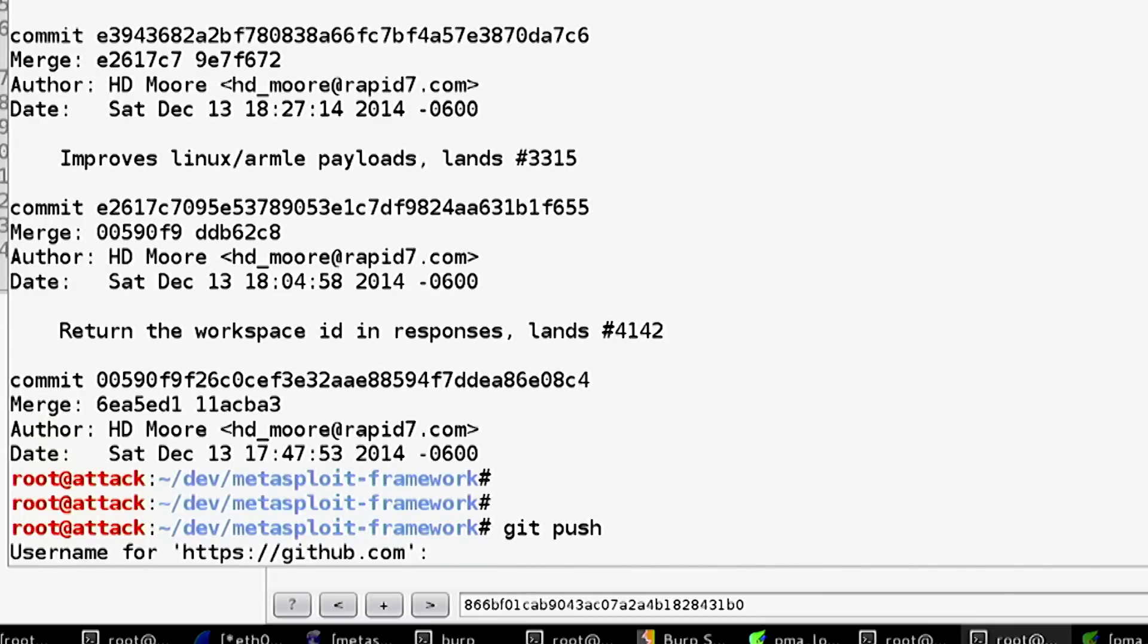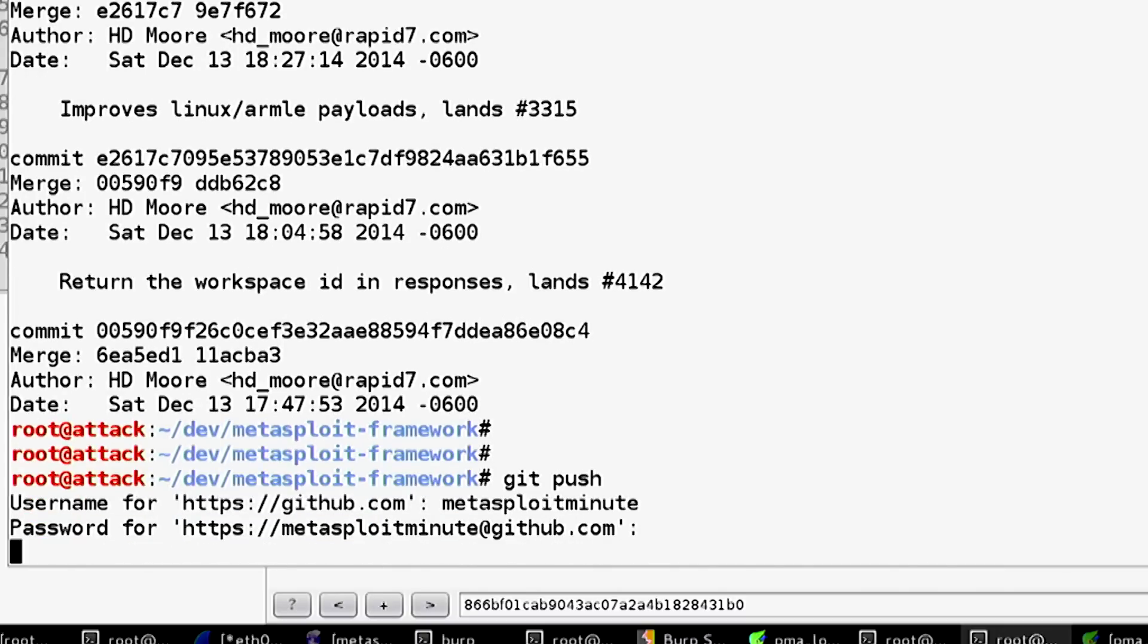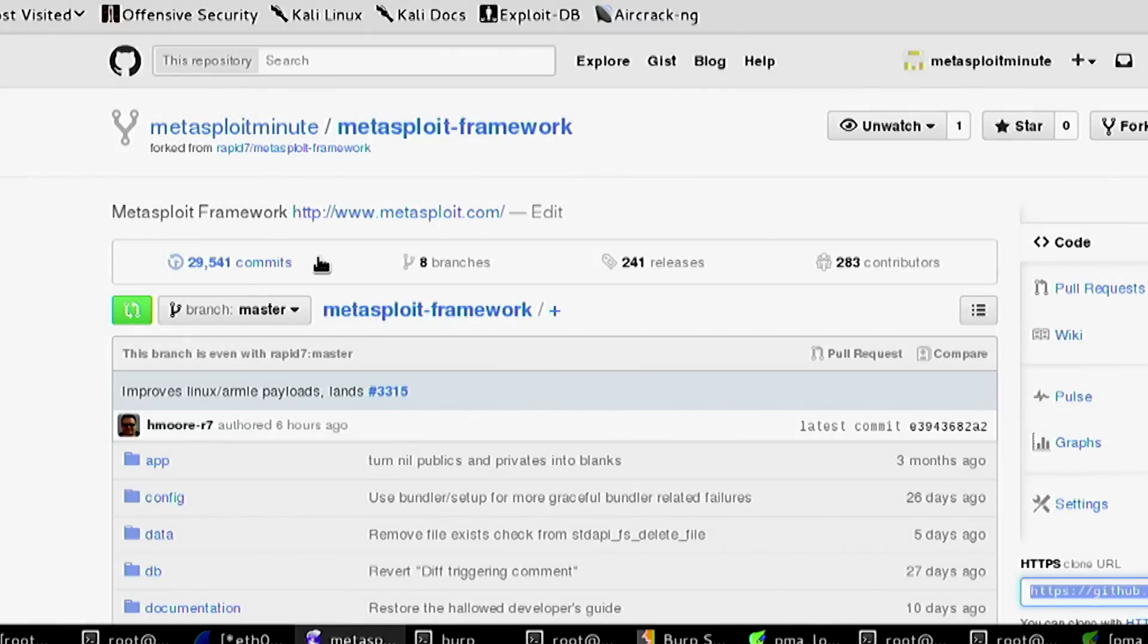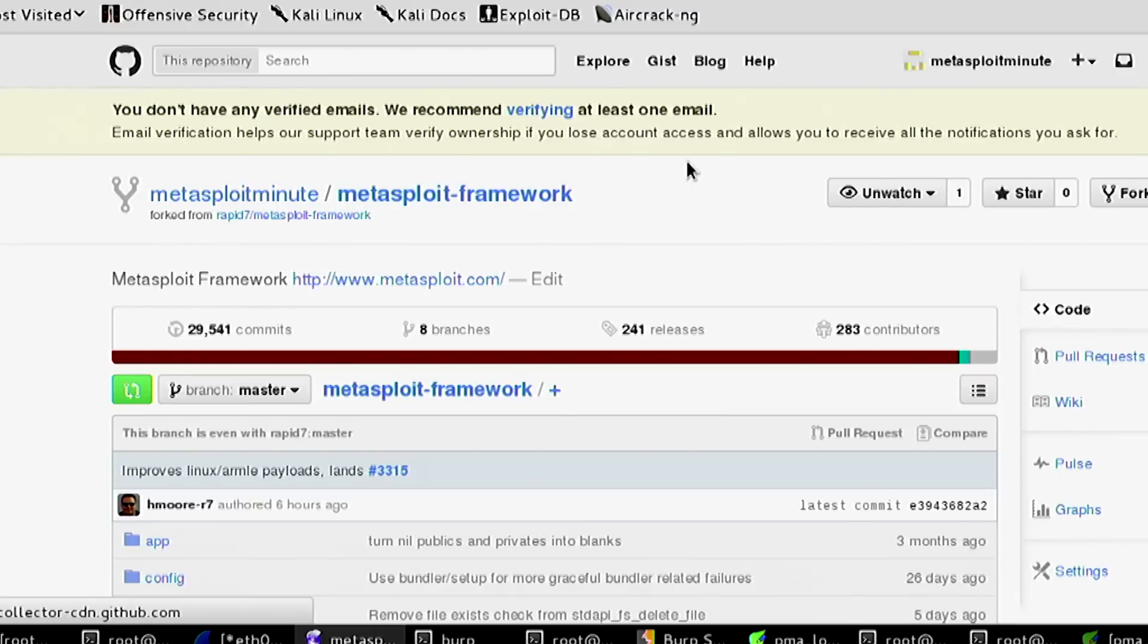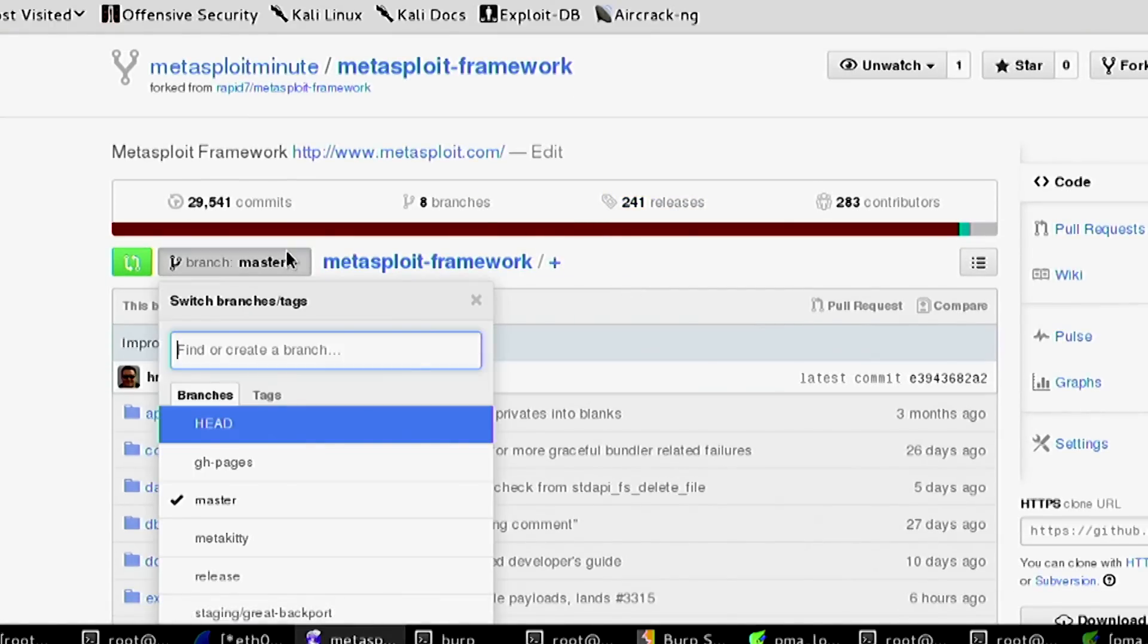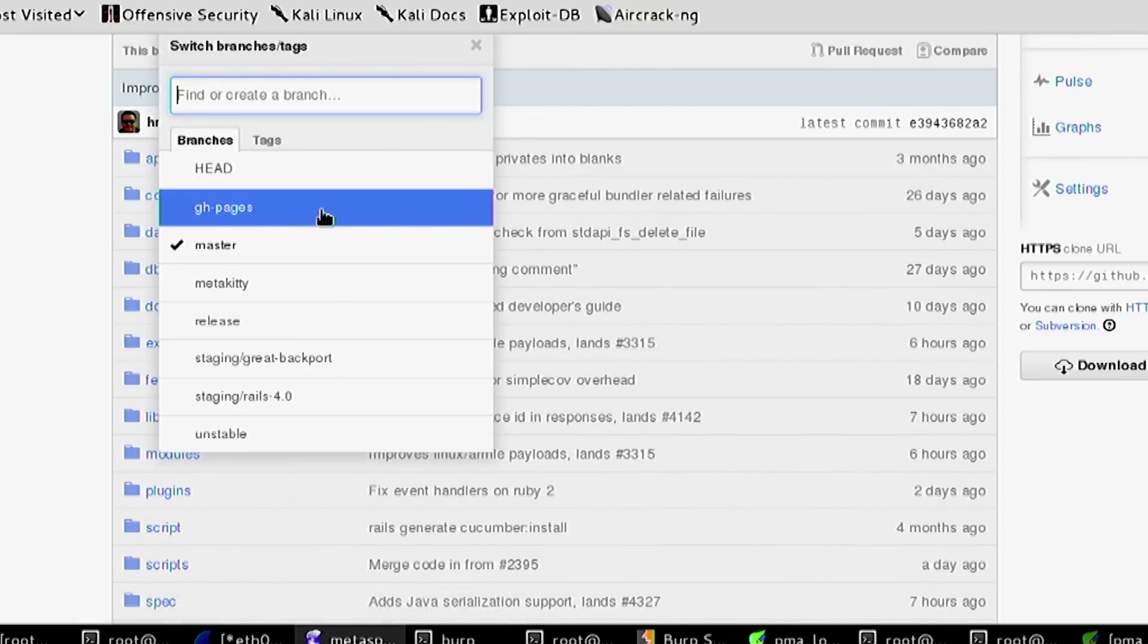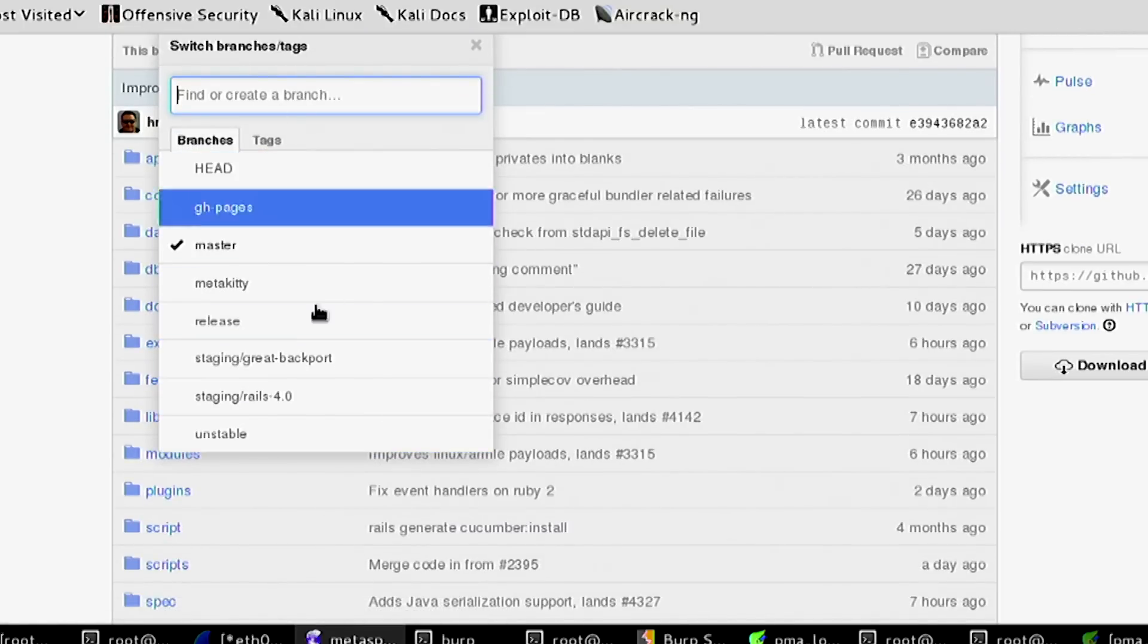Git push metasploitminute, password. That should now show up as a branch. We haven't verified our email address and it didn't show up as a branch yet because we forgot one thing.